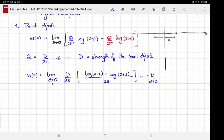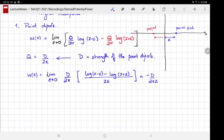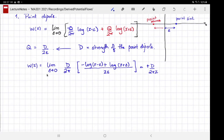Checking against my notes, I have the source and sink the other way around, so there's a plus sign on the source and a minus on the sink, making this a plus. So the complex potential for the point dipole is w(z) = d/(2πz). The flow doesn't cancel — that was the whole point — and this non-zero potential leads to a non-zero flow.